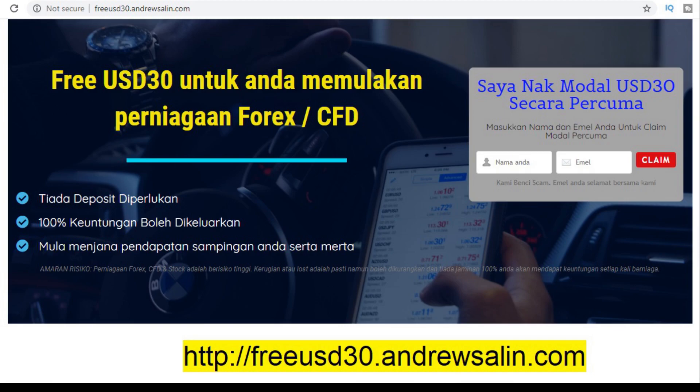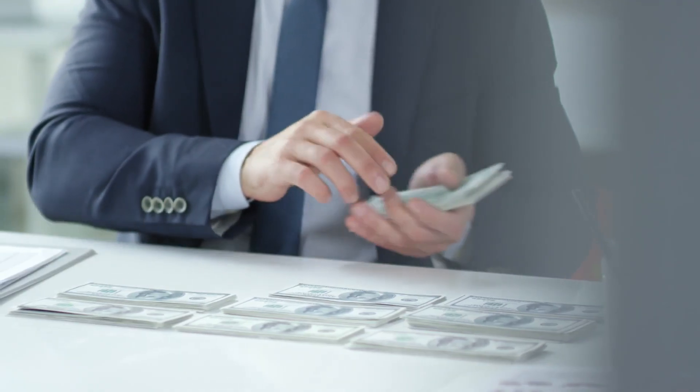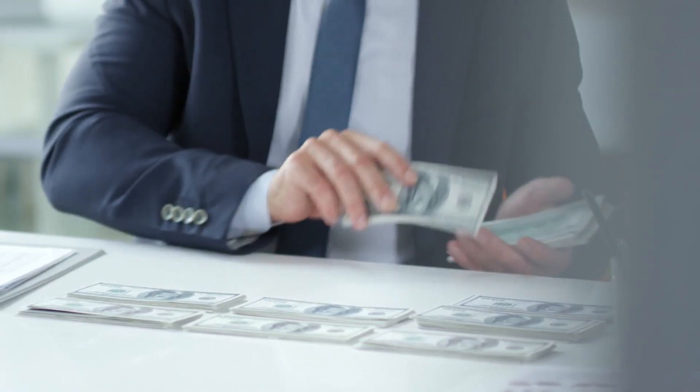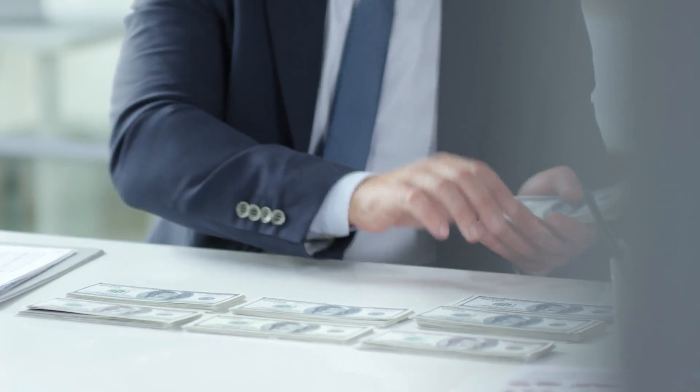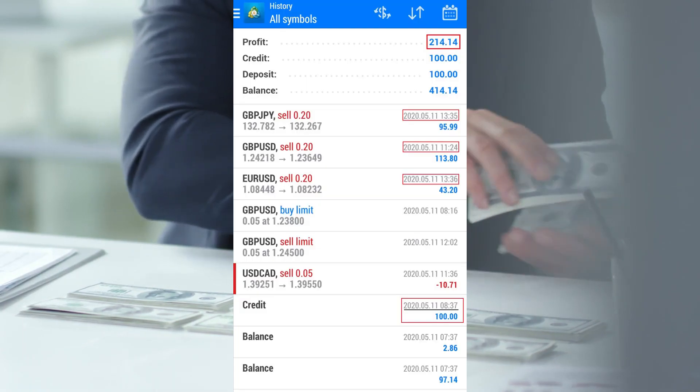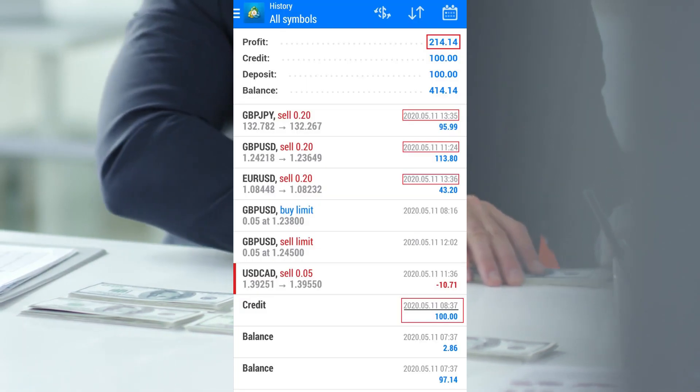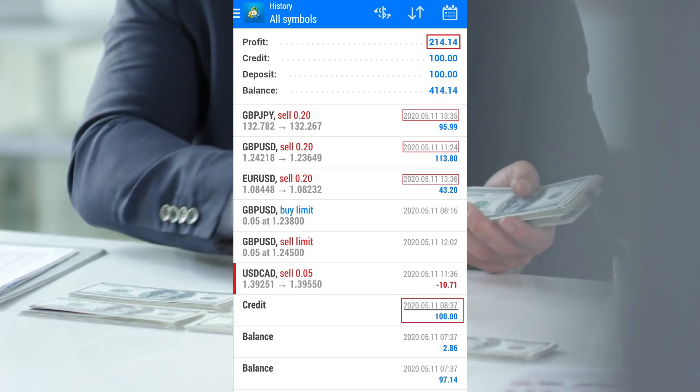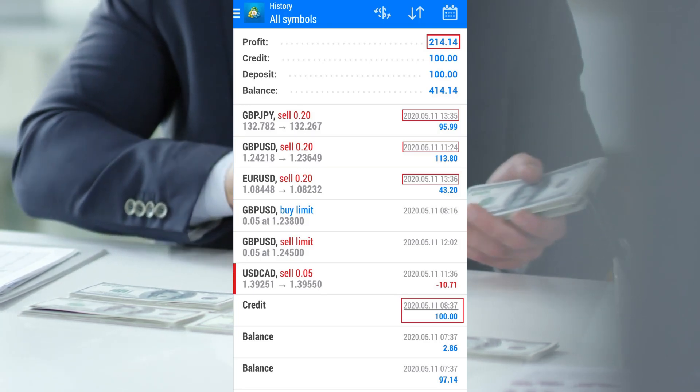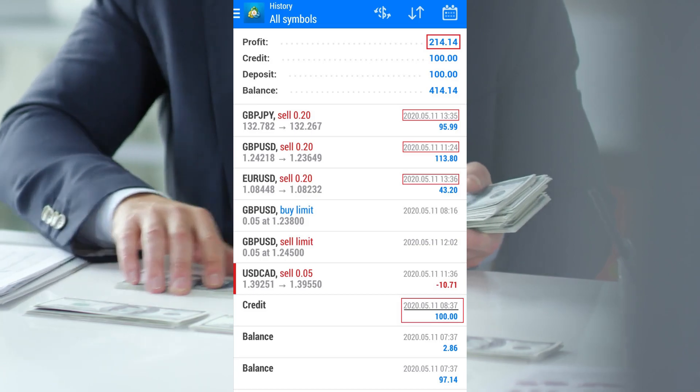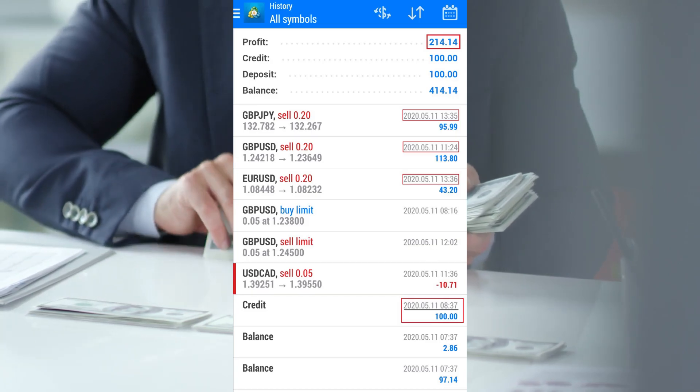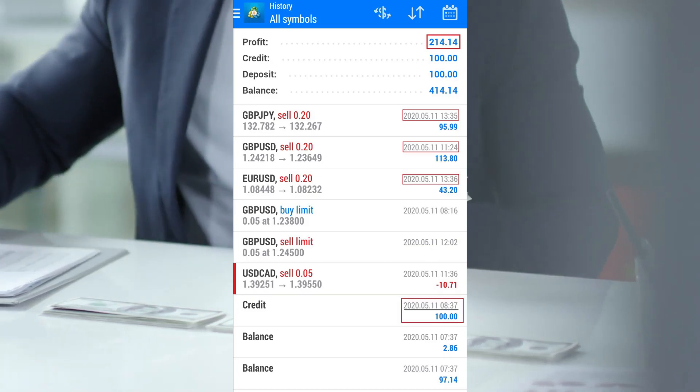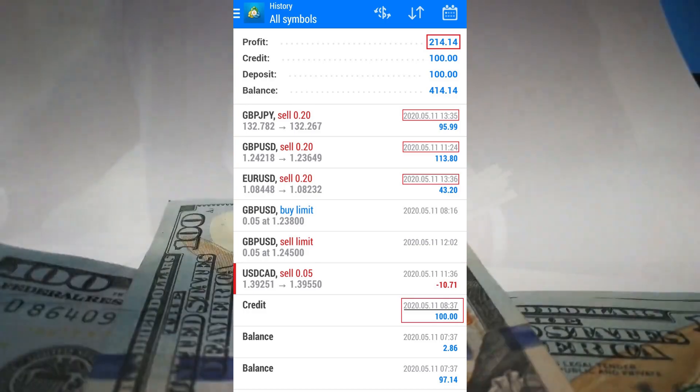This is the proof: I deposited $100 USD today on May 11th, 2020. As you can see, I made $214 in around five hours.